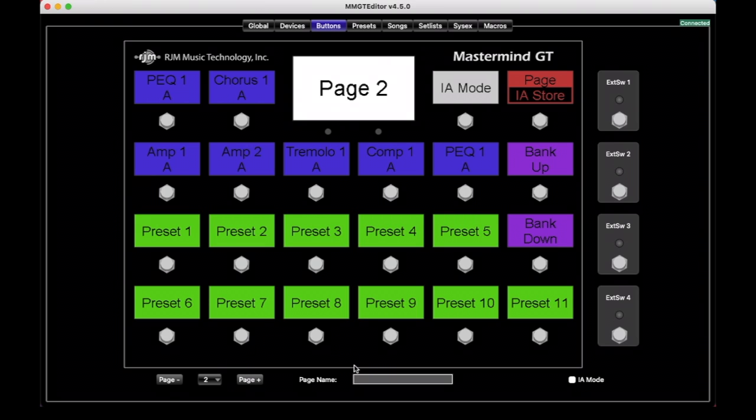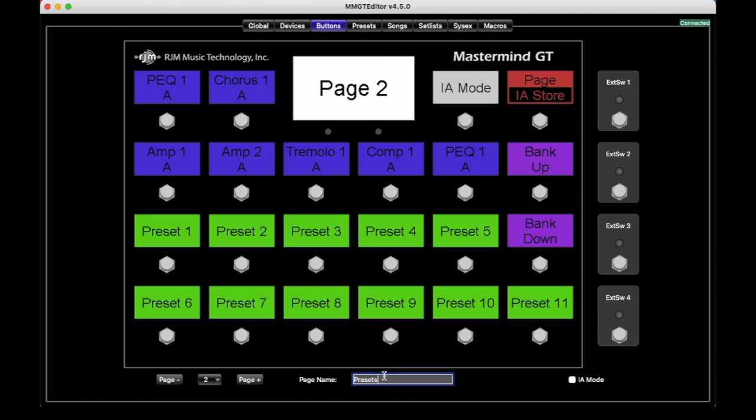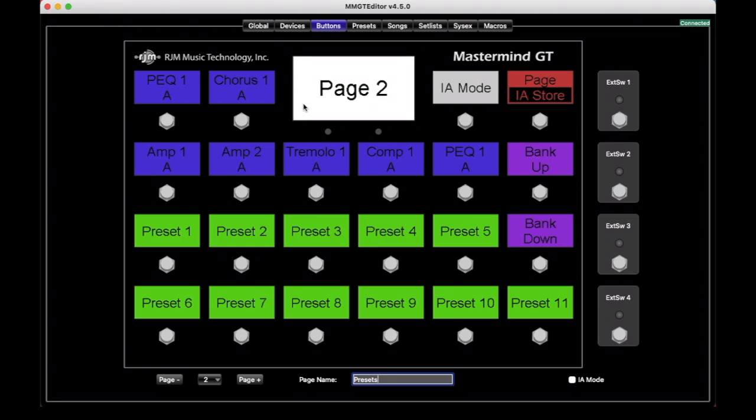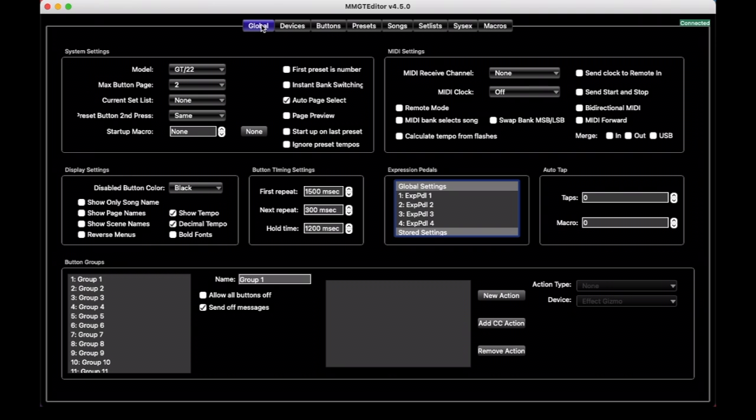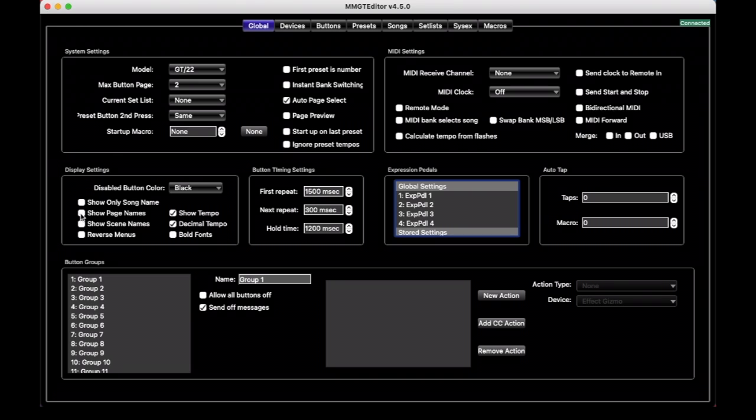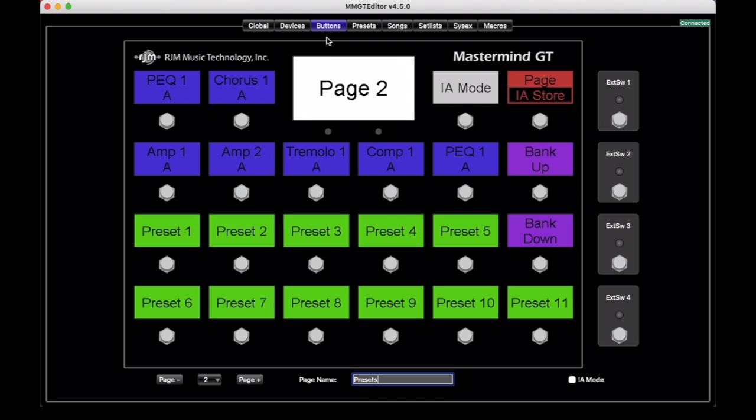You can name your pages. So whatever you like, we can call this presets or whatever. And that will show up in the Mastermind. If you like, there is a show page names checkbox here in globals that will have it show the name of the currently selected page on the main display if you'd like.